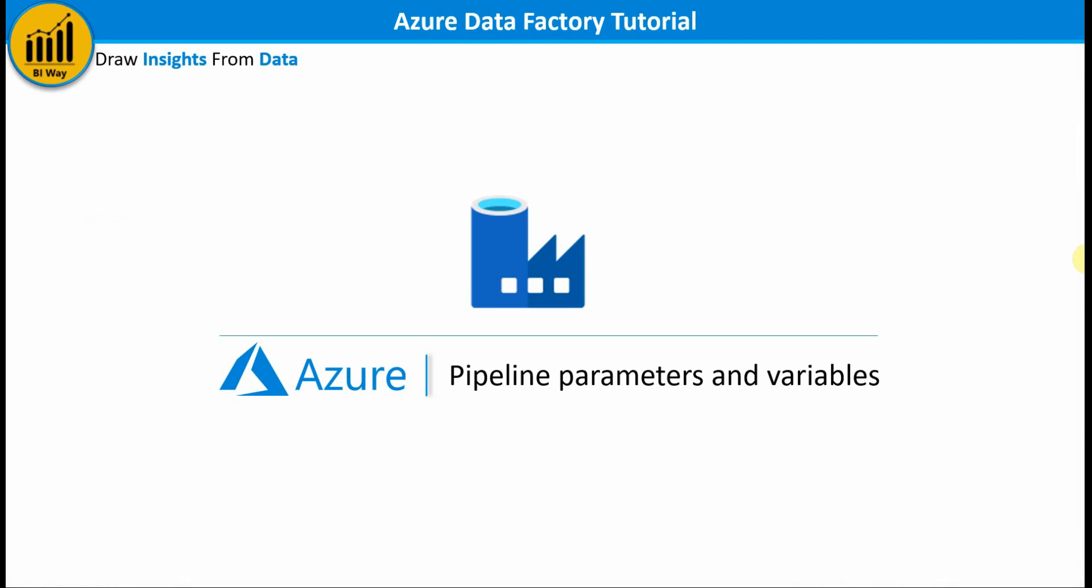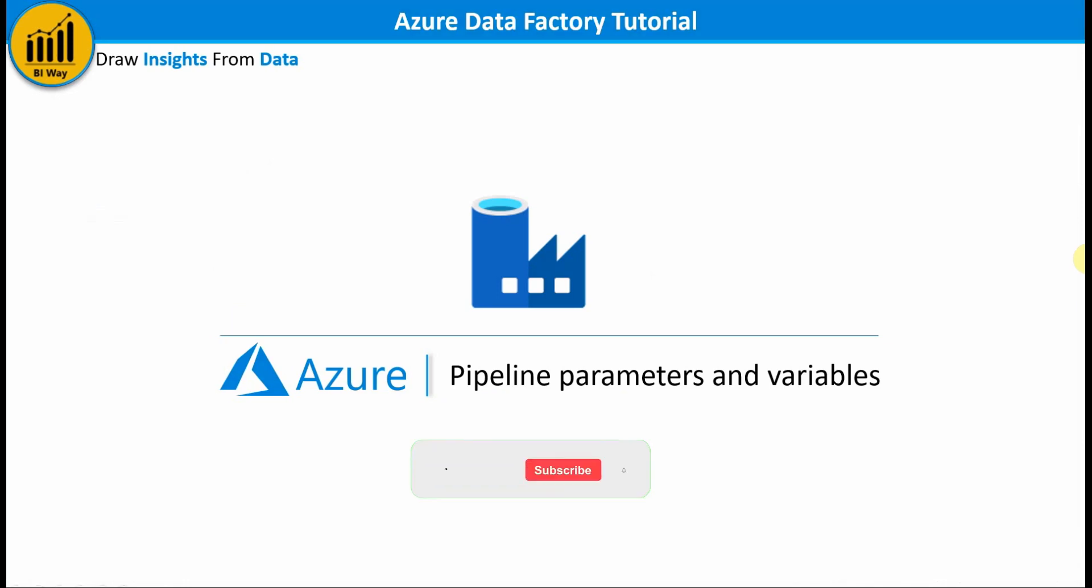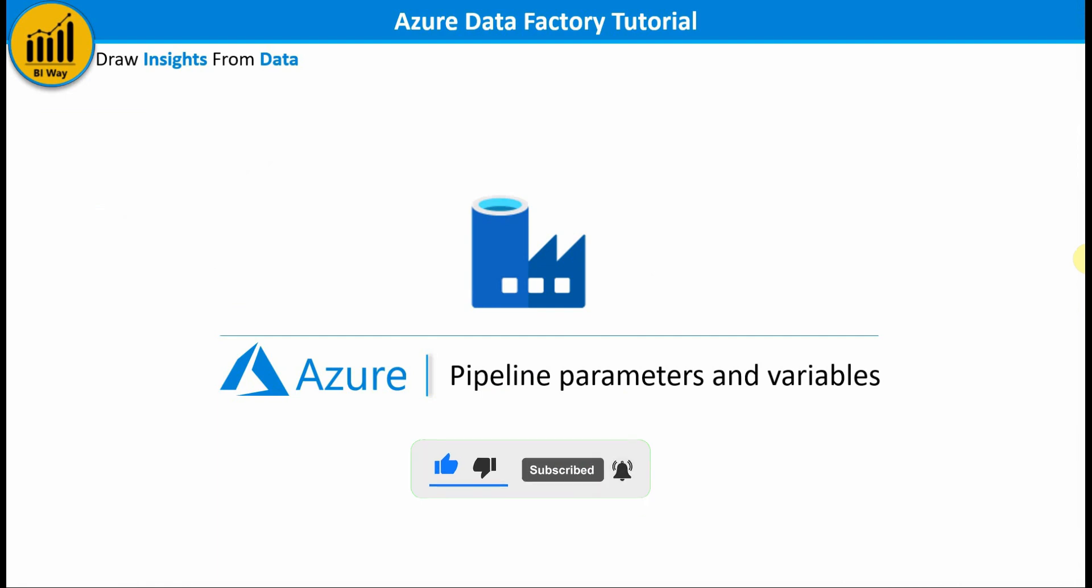Hello everyone and welcome to BiWay channel. If you find us for the first time, hit the subscribe button to stay up to date with new videos from BiWay.